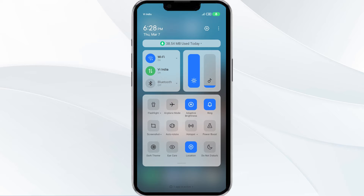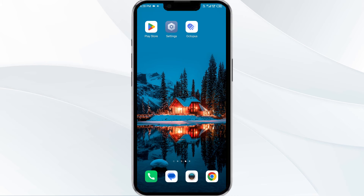Alternatively, activate Aeroplane mode for 4 to 5 seconds and then turn it off. After that, check if the issue resolves. The third solution is to update the Octopus app to the latest version.